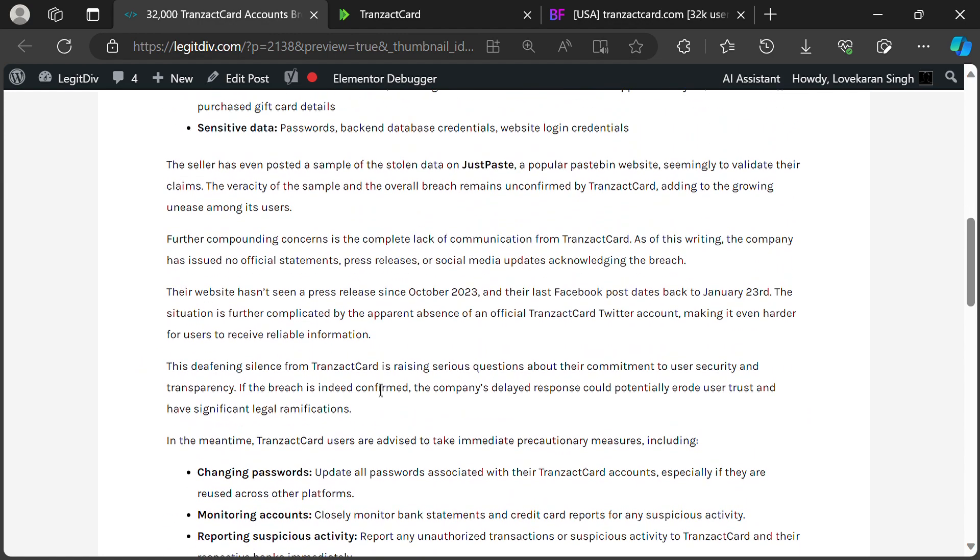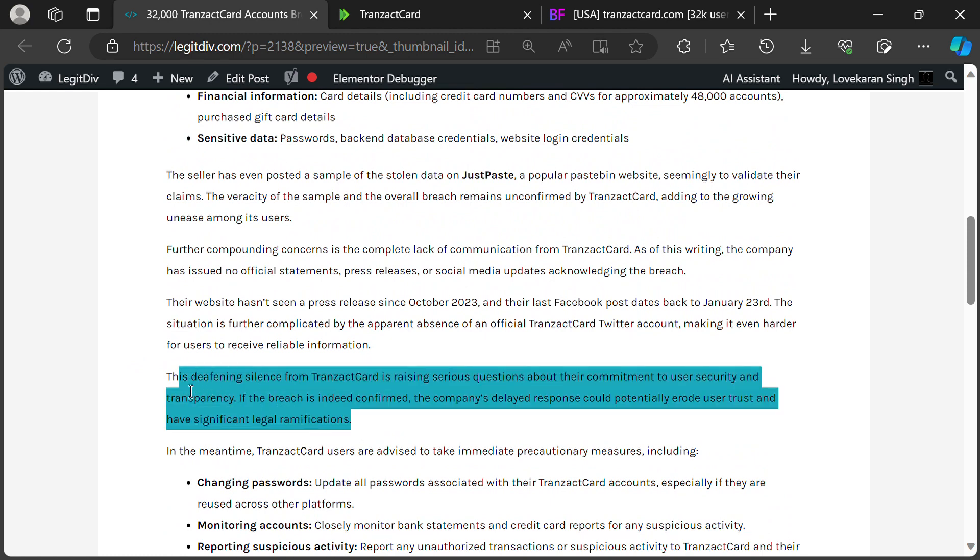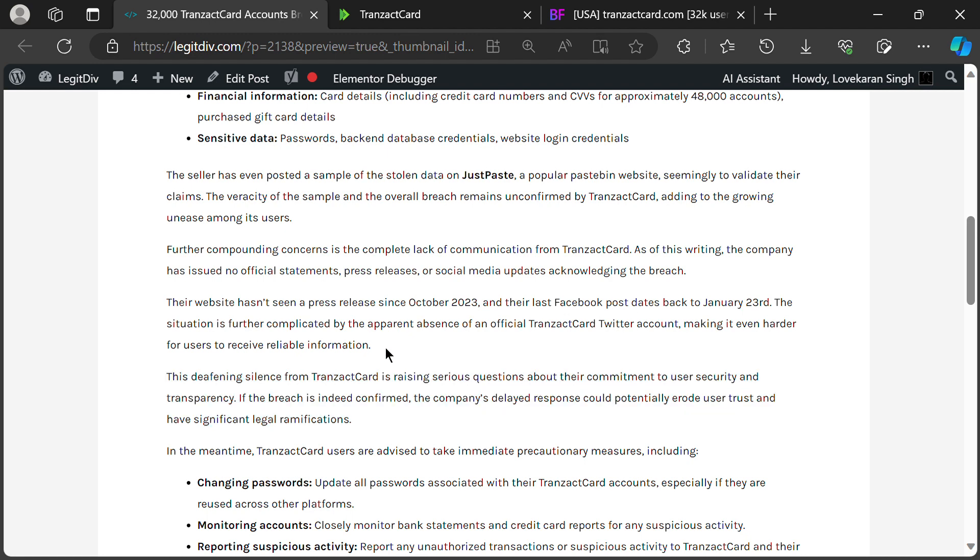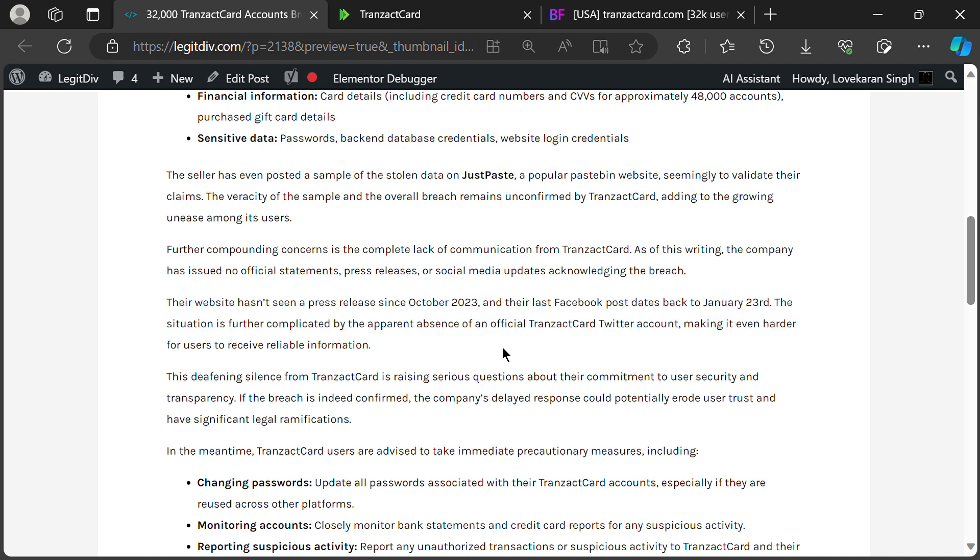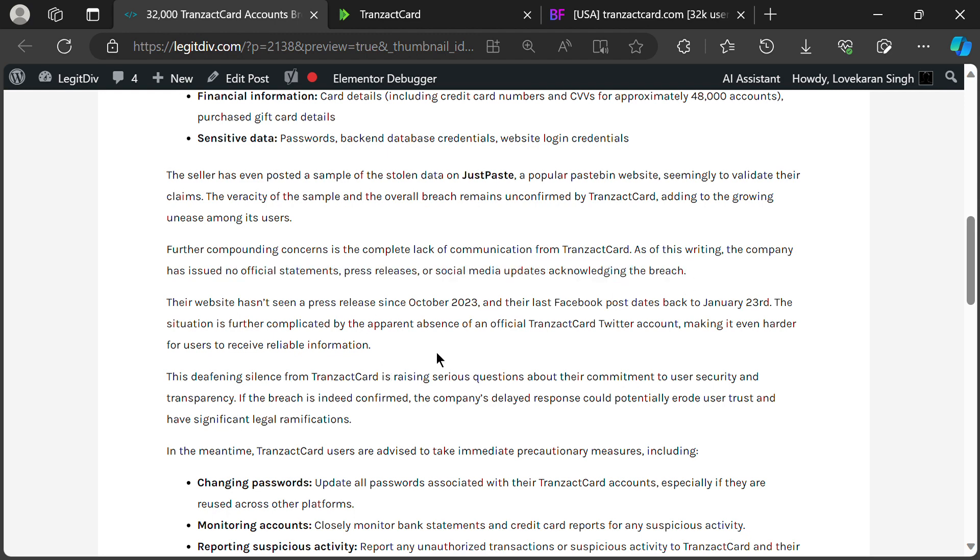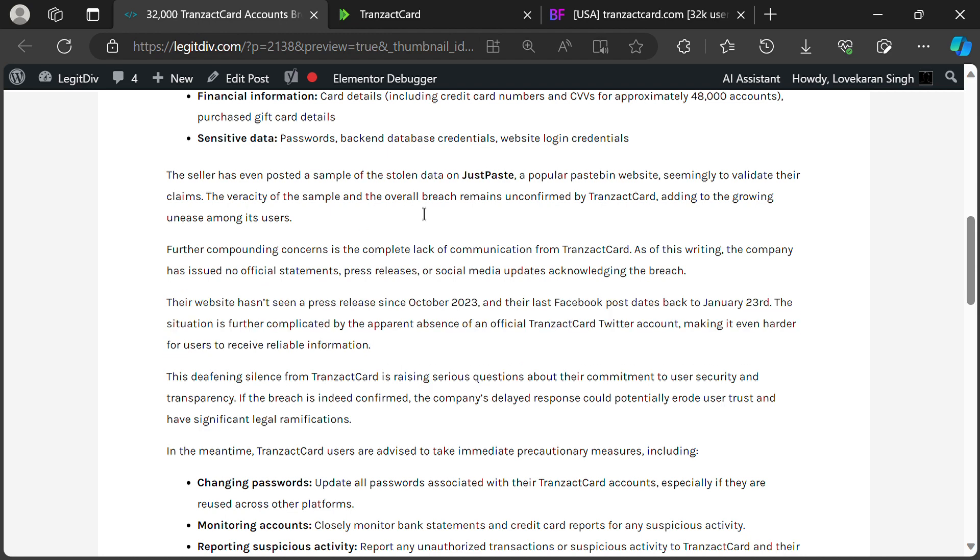Adding to the concern is the lack of official communication from Transact Card. As of today, January 30th, there's been no public statement acknowledging the breach, no press releases, and no updates on their website or social media since October 2023. This radio silence is raising eyebrows and fueling anxieties among Transact Card users.